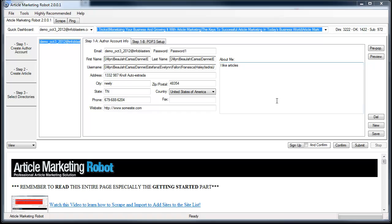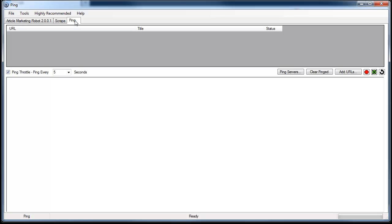Hello, this is Vince with Article Marketing Robot. In this video I'm going to show you the Pinger. So I'll get right to it. We have a couple tabs up here: the AMR tab and Scrape and Ping. I'll click into the Ping tab and this is what you'll see when you first start the software with the blank Pinger.